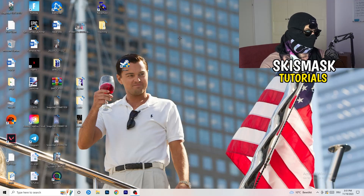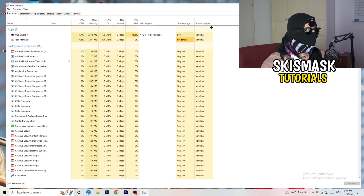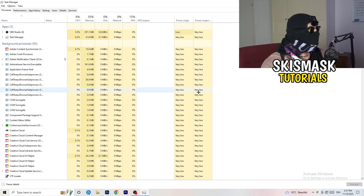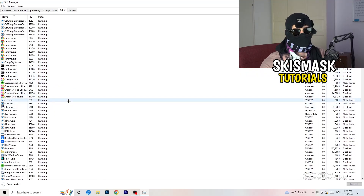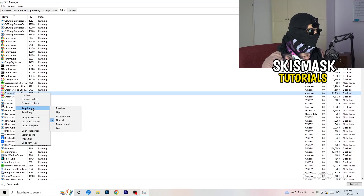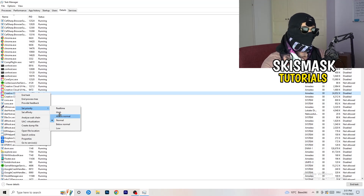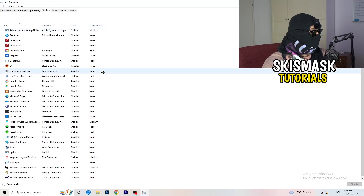Next, right-click your taskbar at the bottom of your screen and open Task Manager. Navigate to the Details tab in the top left corner and find your game or launcher. Right-click it, go to 'Set Priority', and select either 'Above Normal' or 'High' — check which one works better for your PC, then try launching your game.